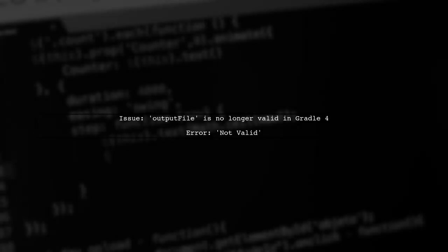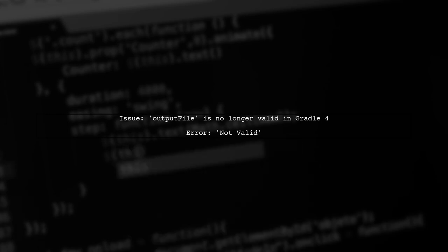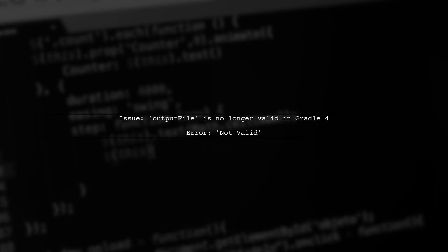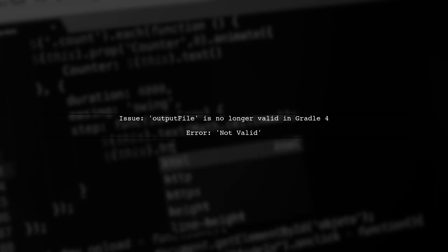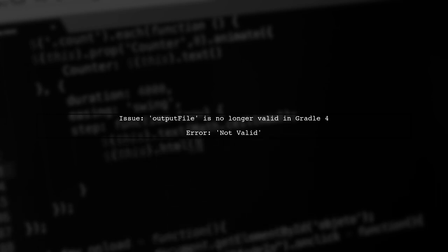The issue you're encountering is related to the Gradle build system in Android Studio 3. Specifically the line that references output file is no longer valid.